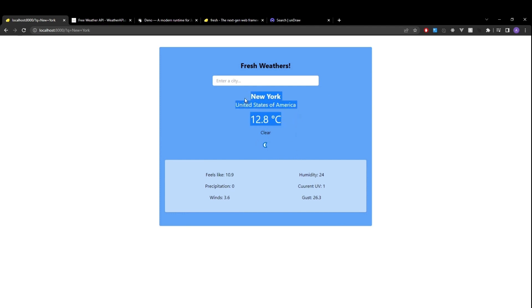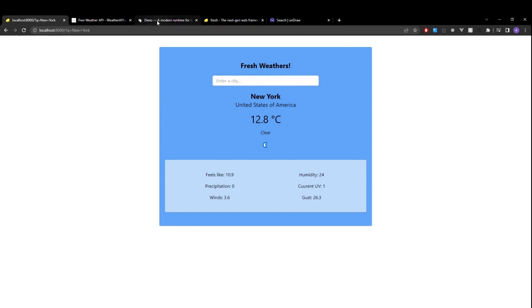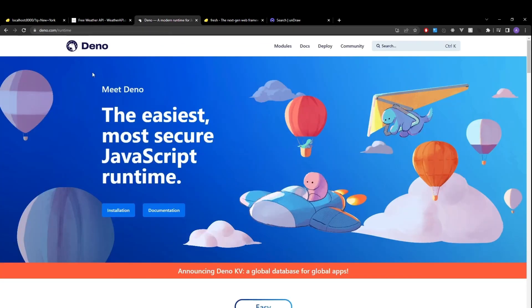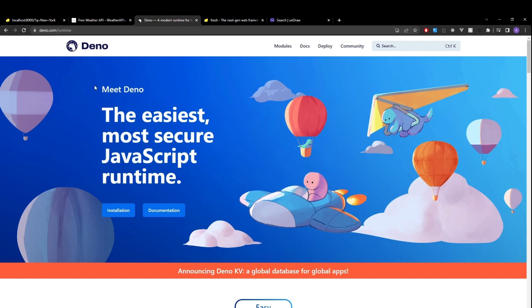So we're getting the weather for New York. Awesome. The only thing we need is to have Deno installed. If you don't already have Deno, you can head over to deno.com and just follow the installation.